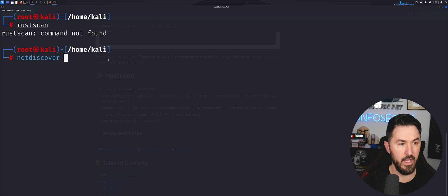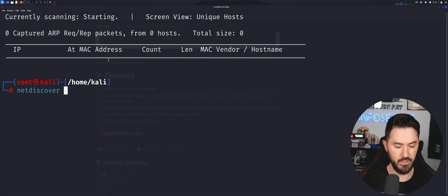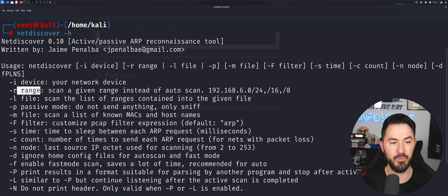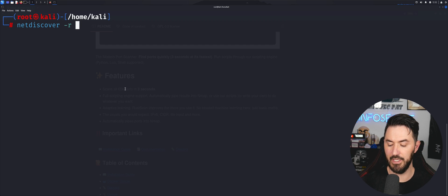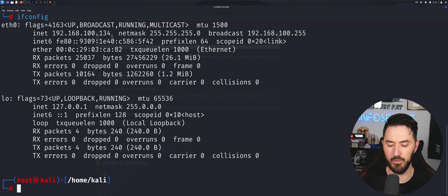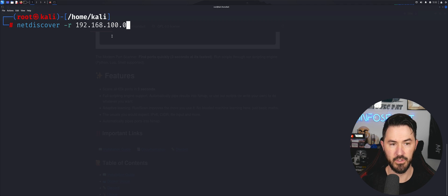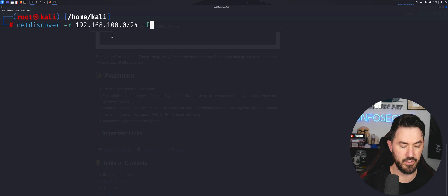Before running RustScan, let's do a net discover to find hosts on our network. We can run 'netdiscover --help' to see the options. We need to know our subnet mask and device. Running 'ifconfig' shows my network is 192.168.100, so I'll run netdiscover with range 192.168.100.0/24.